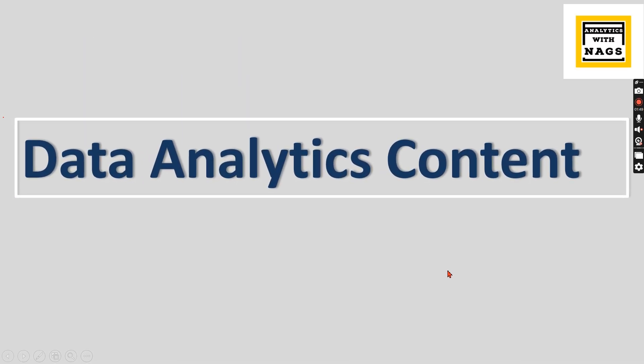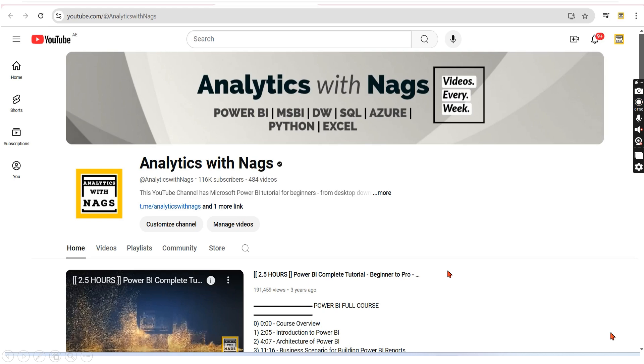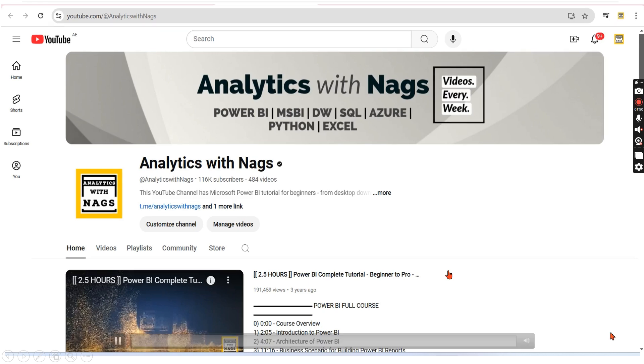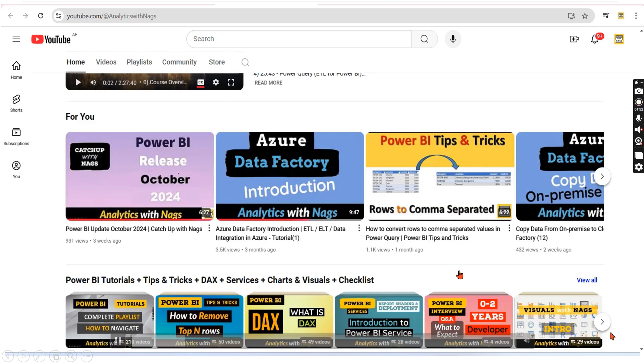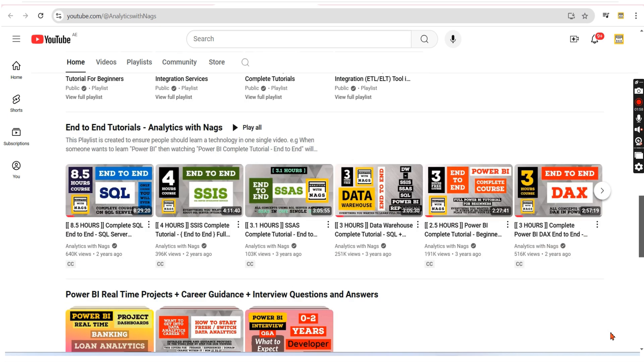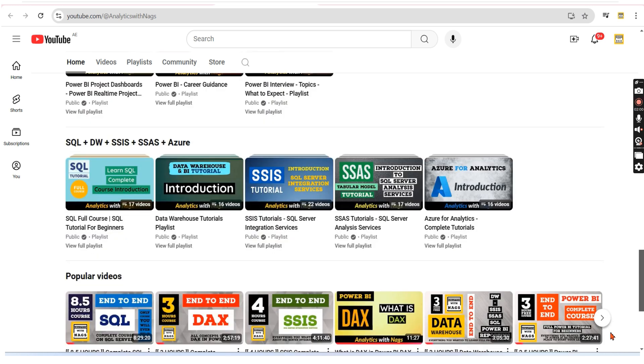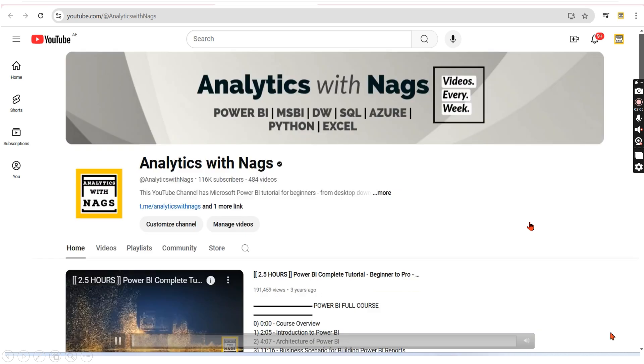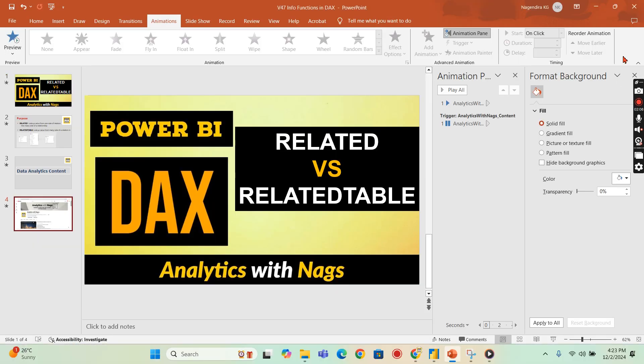This channel contains data analytic contents that covers Power BI, MS BI and the fundamentals of Azure and lot more. Please check out this free content. Share this channel with your friends and colleagues. Let's begin our demo.